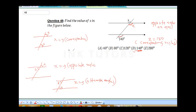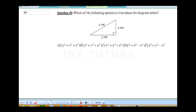Going to question 49. It says: which of the following is true about the diagram? It's asking a question on Pythagoras' theorem, and Pythagoras' theorem states that X squared equals Y squared plus Z squared. The correct answer is C.